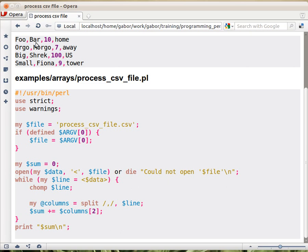the first piece, foo, then bar, and then 10, and the fourth one is home, and it will return a list of four elements of these four values, and we assign that list to this array called columns.